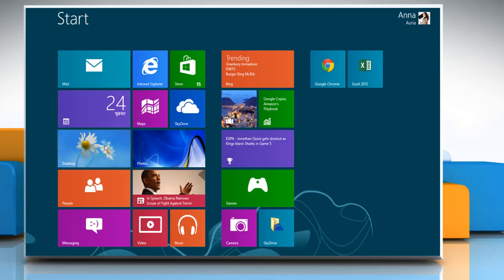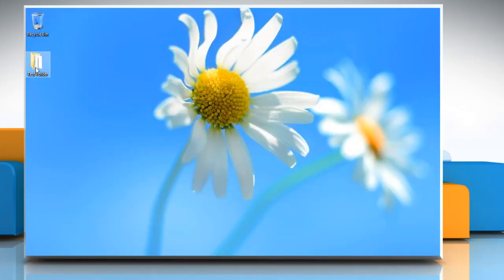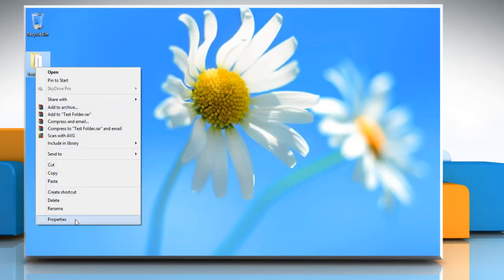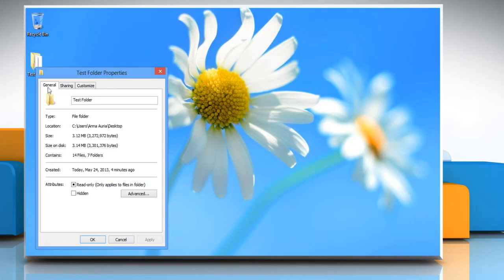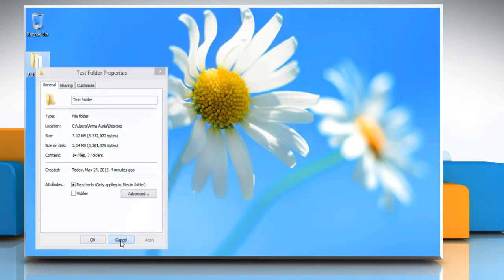Hi friends! Are you unable to view the security tab in the properties window of a folder? Let's go ahead and see how it can be enabled on a Windows 8 PC.